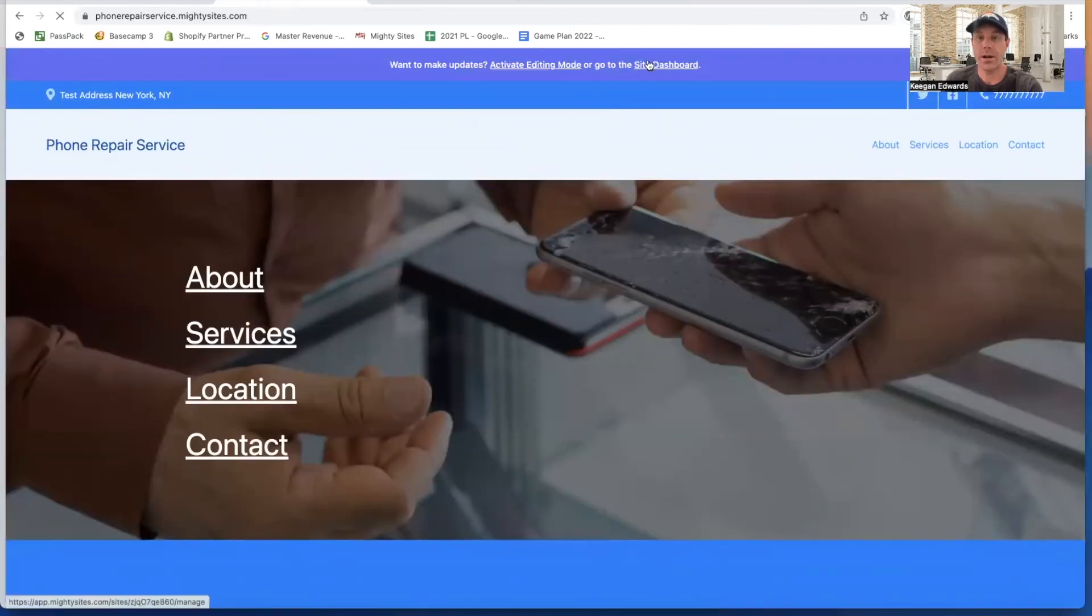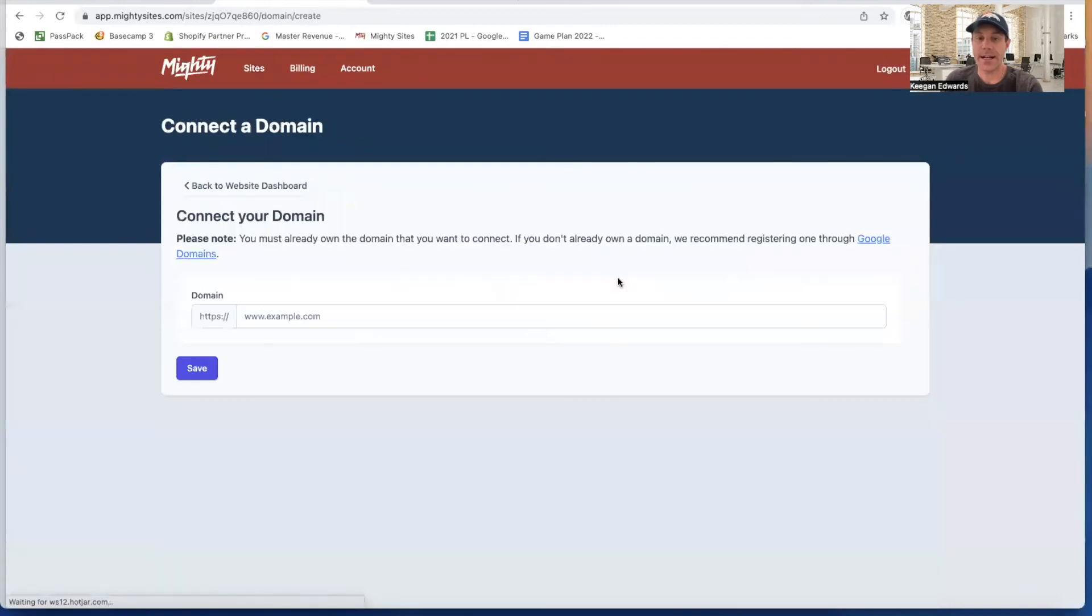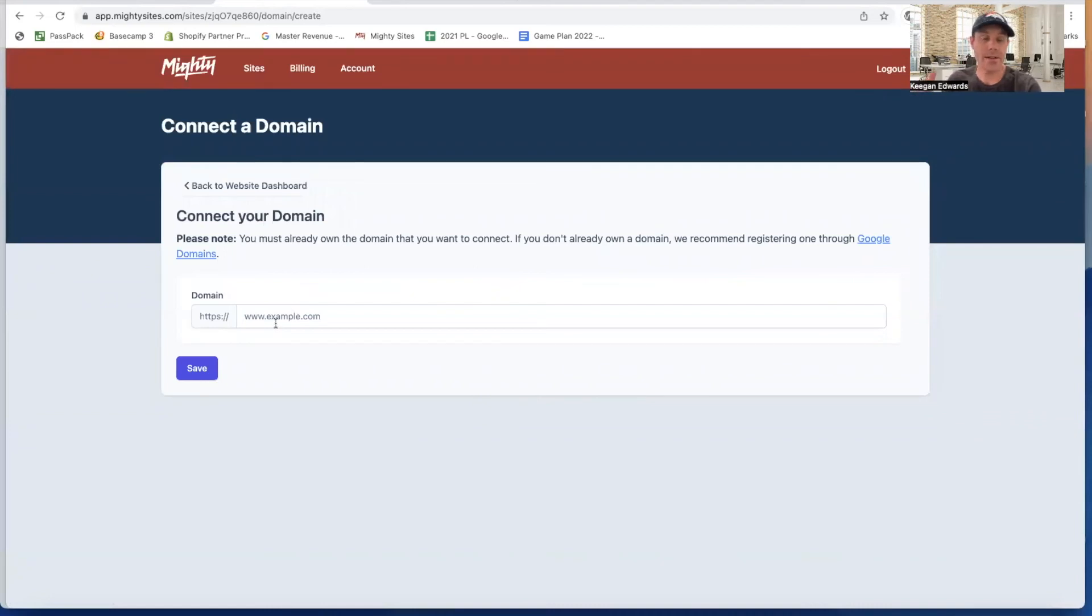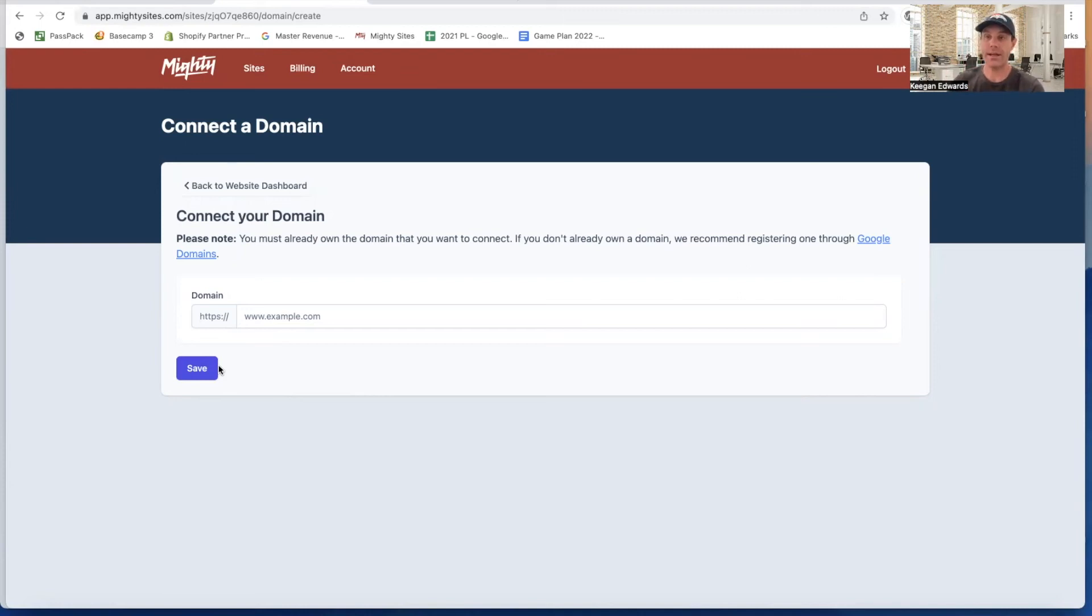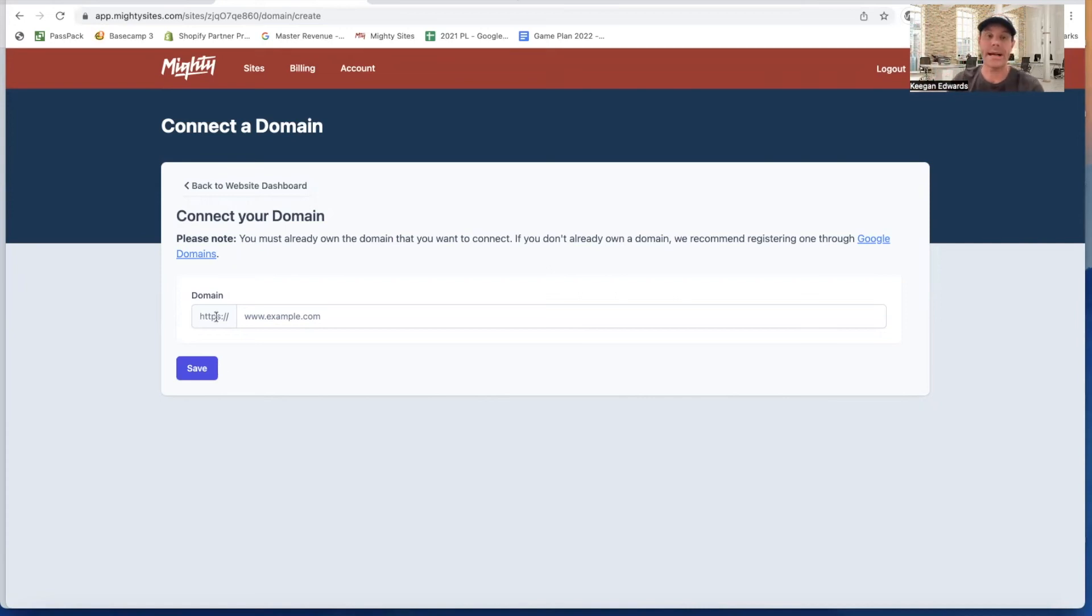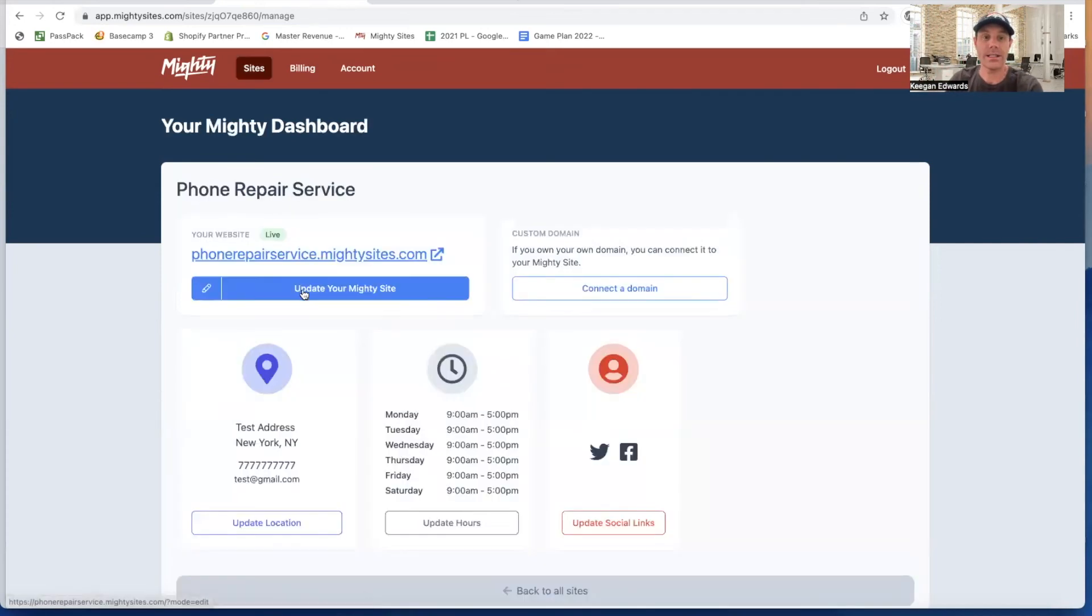If I want to connect a custom domain, I can do that right here as well. I can go in and if I have a domain through GoDaddy, domain.com, Google domains, any of those, I simply paste in there and click save. The Mighty Sites system is going to generate a couple of updates that I need to make with GoDaddy or domain.com. As soon as I make those, then my new domain name is going to point right back to my brand new website. It's really easy to do.